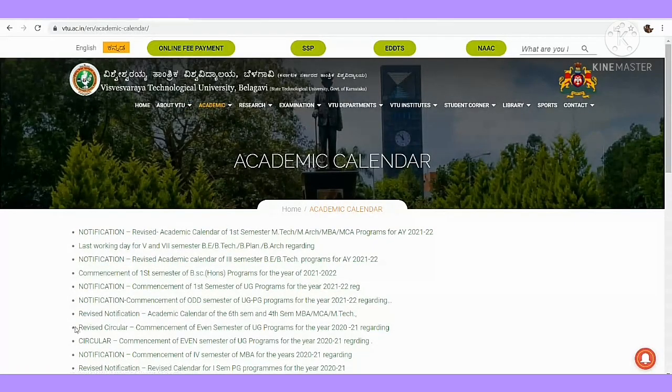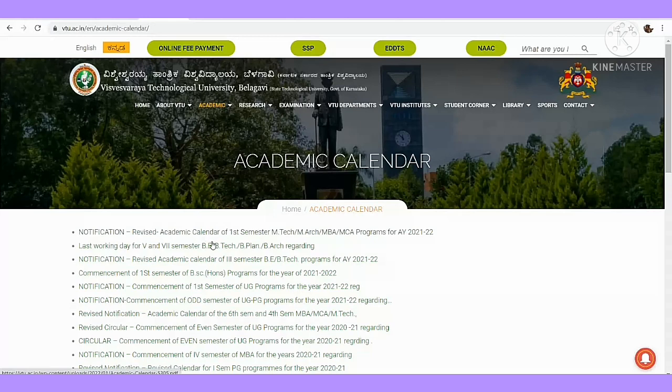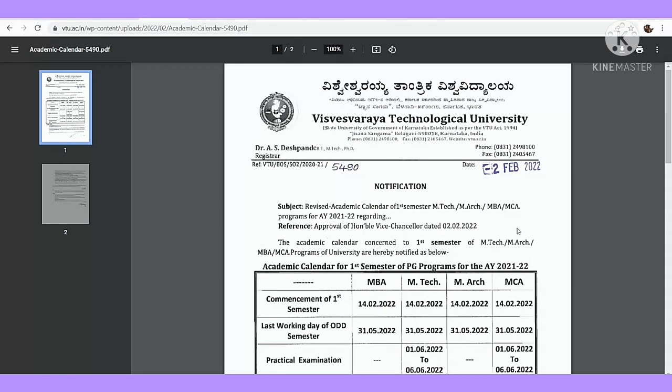The first notification is the revised academic calendar for first submission of M.Tech, MRK, MBA, MCA 2021. Okay, right?